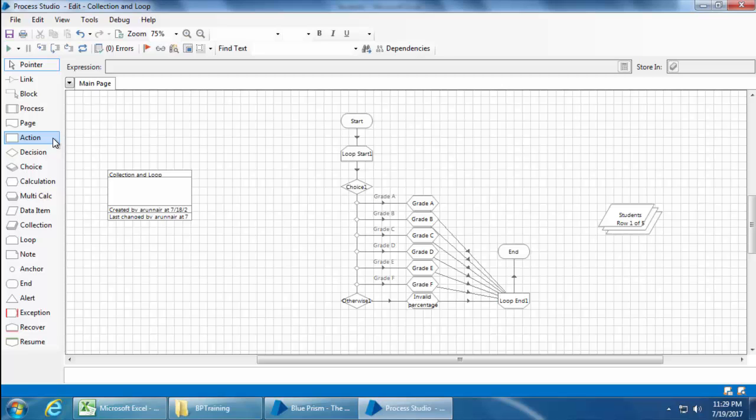For example, we have a library for Microsoft Excel and this library has functions like create a new worksheet, get number of rows, get active cell value, etc. So we can use an action stage and configure it to call one of these functions in the process.